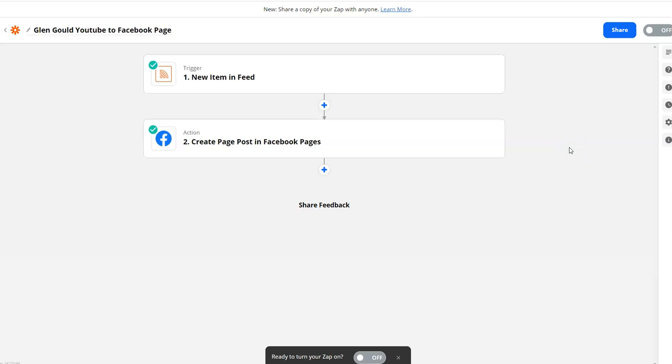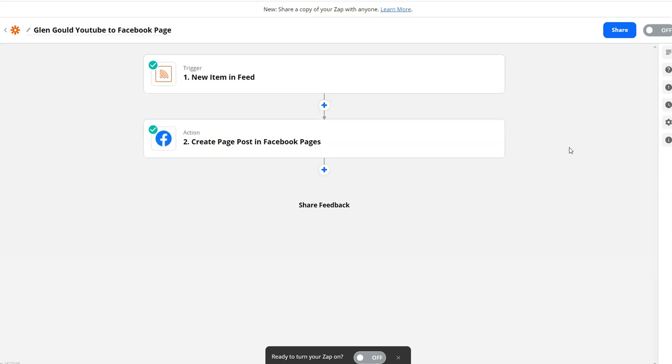A student asked how to stop her RSS feed from posting so frequently. She was getting three posts within an hour because that website is getting so much content over time.